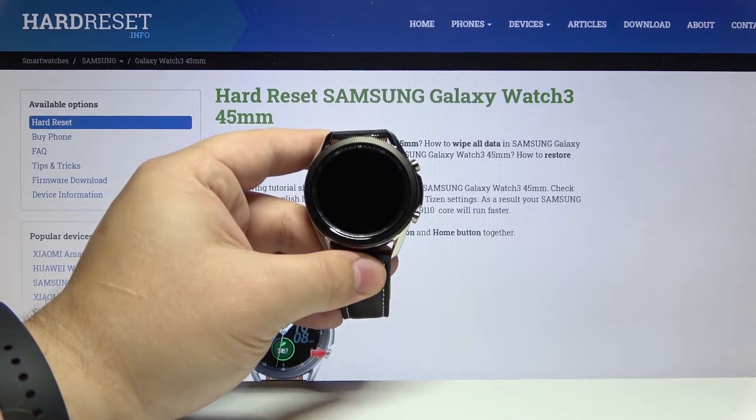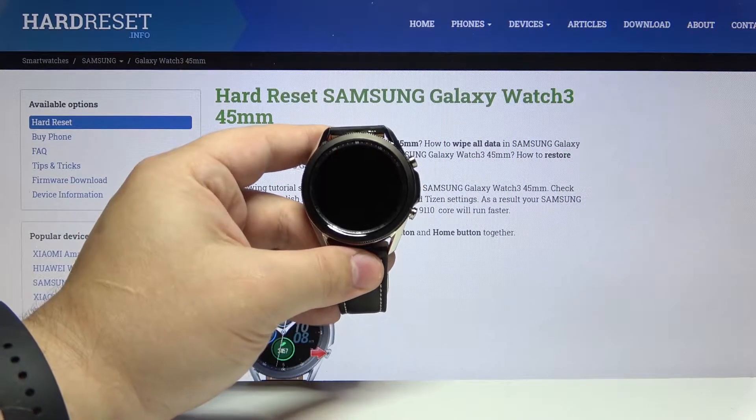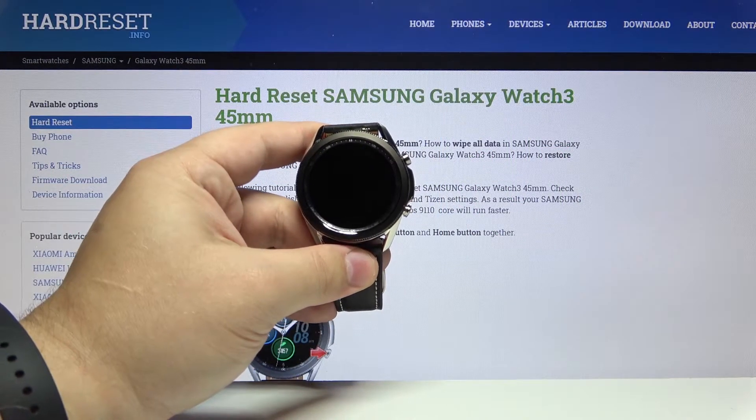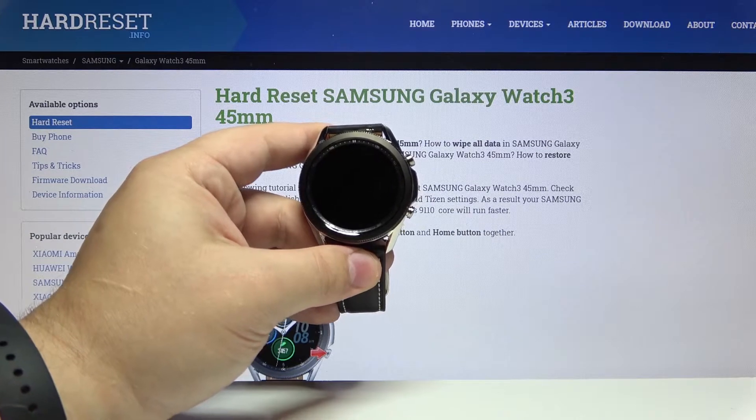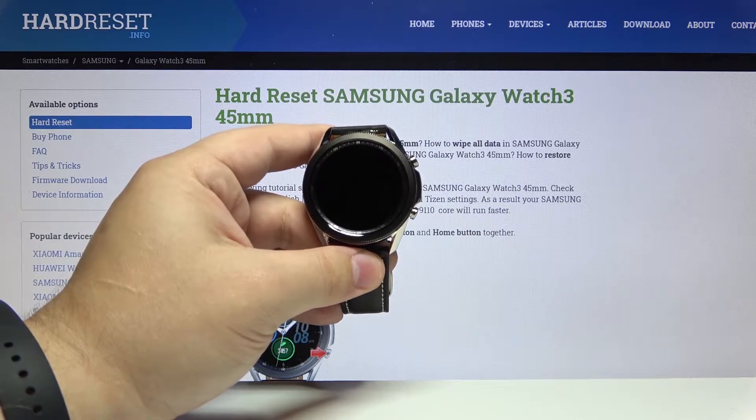Welcome! In front of me I have Samsung Galaxy Watch 3 and I'm gonna show you how to edit the quick panel.